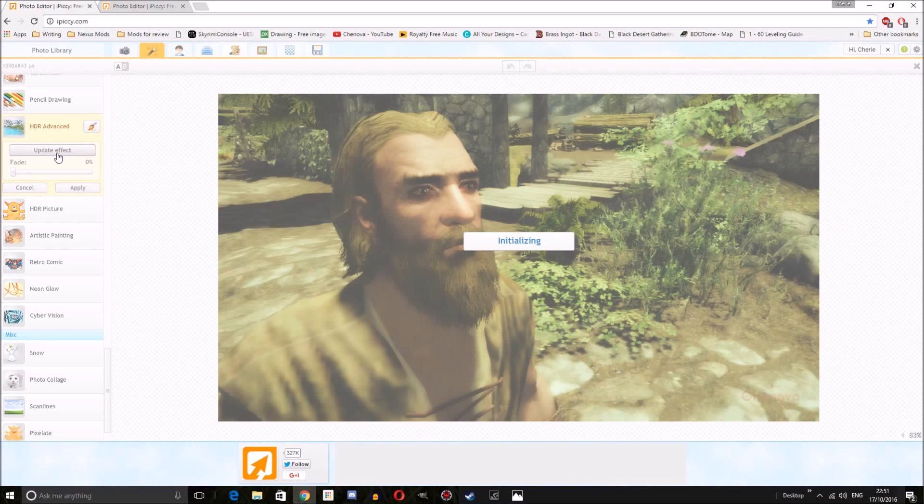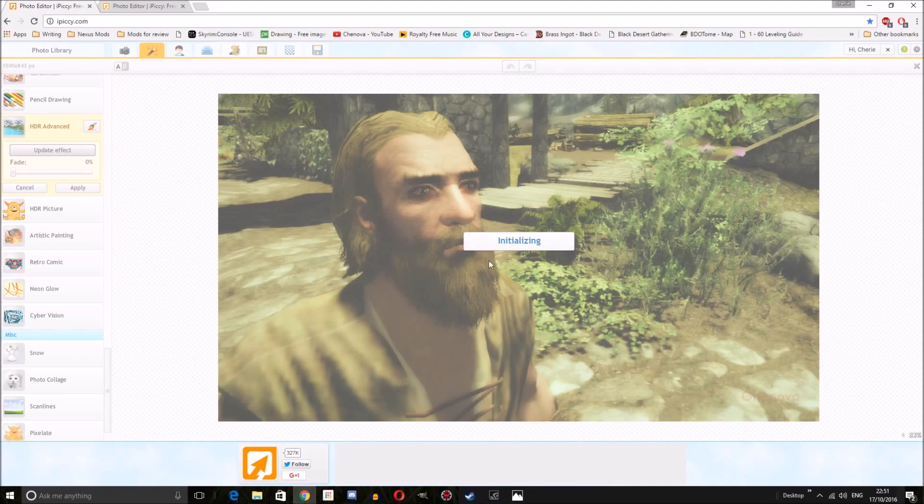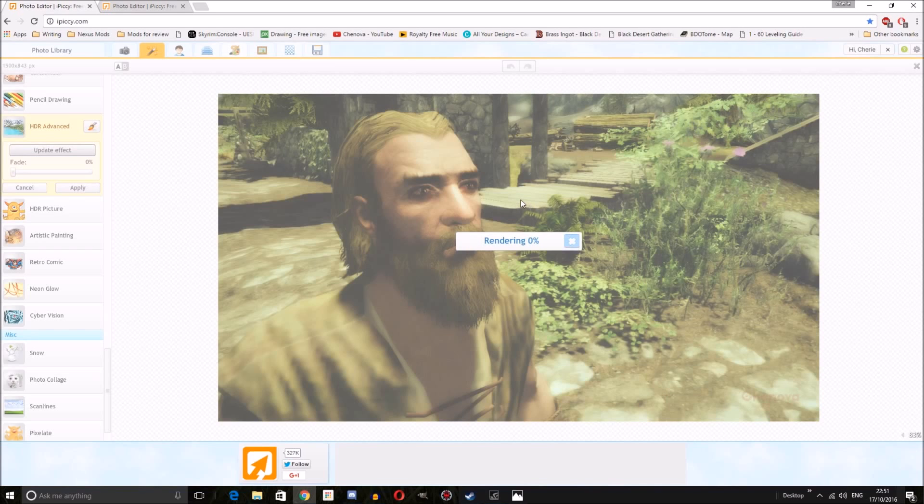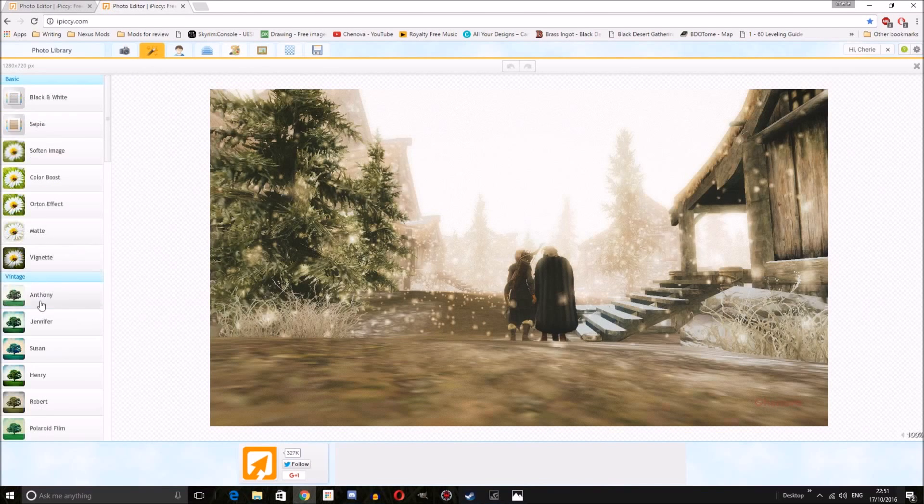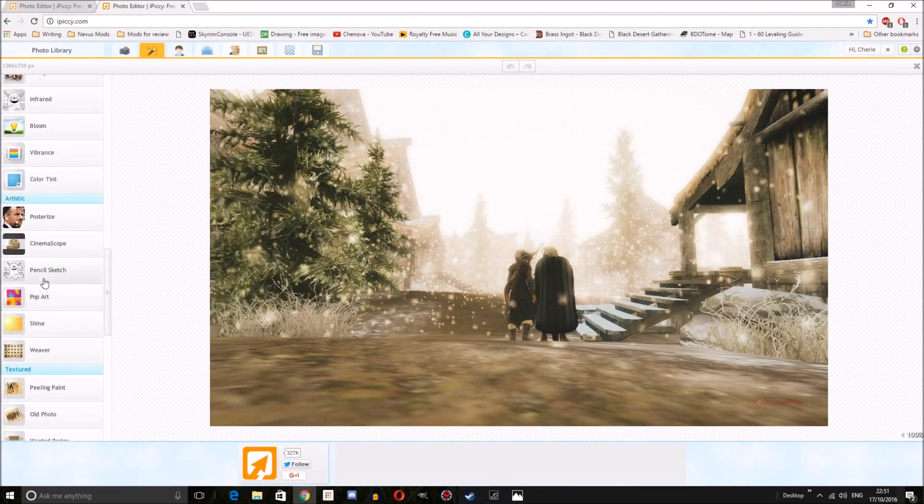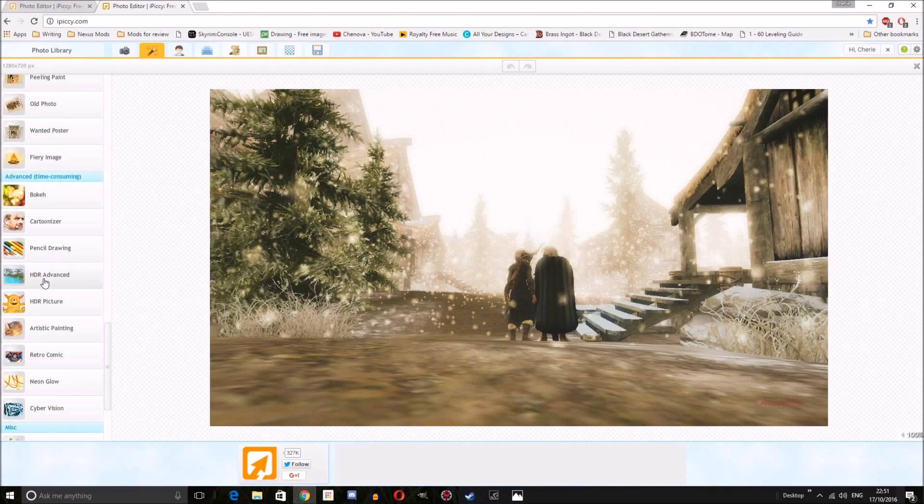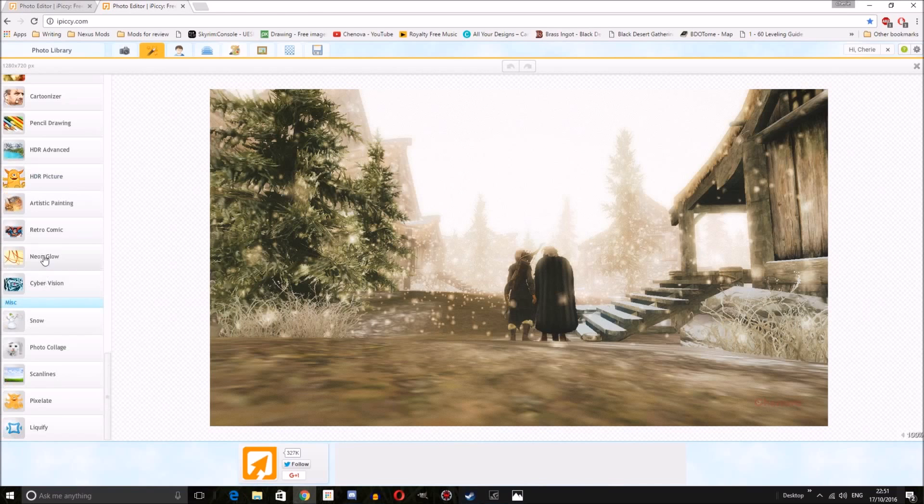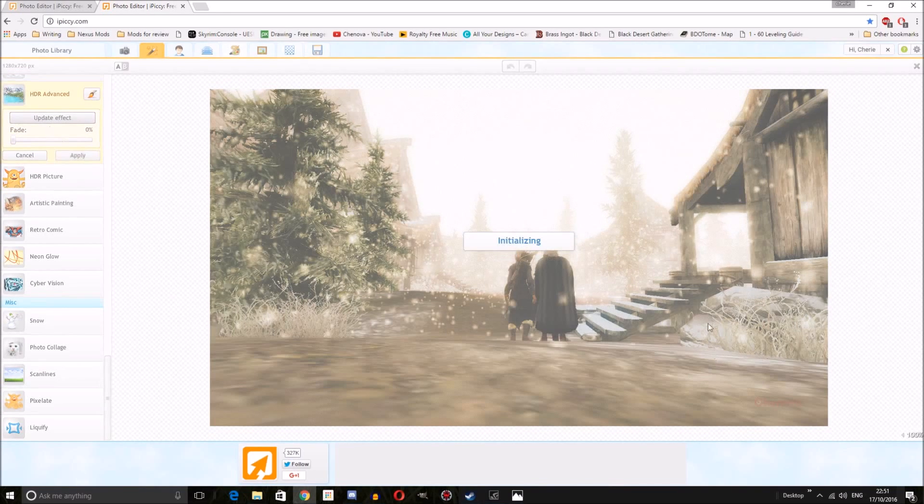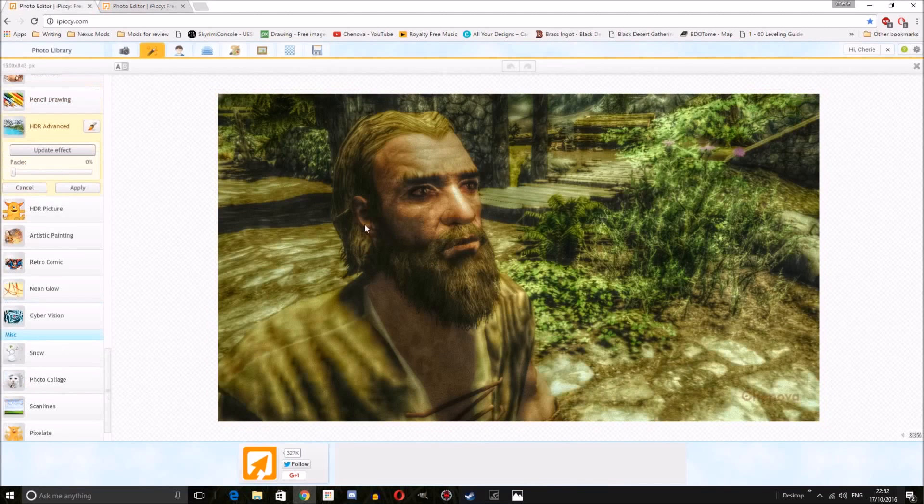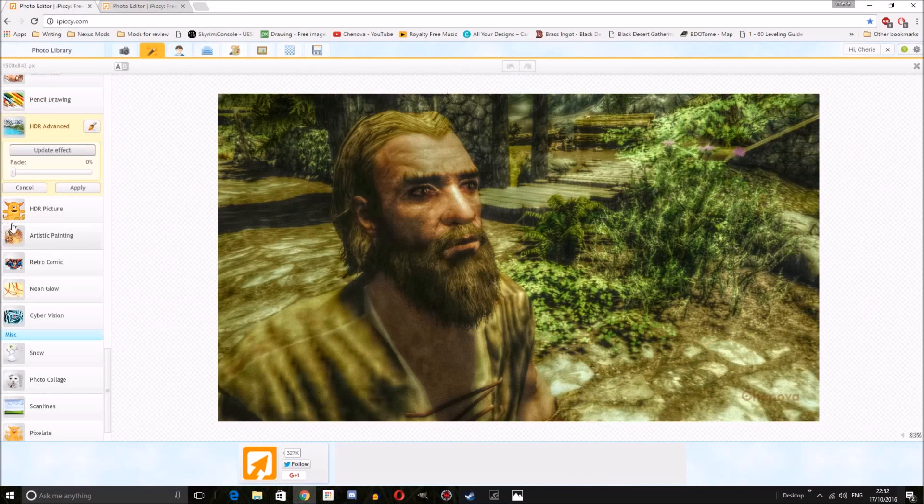You just update the effect and it will initialize and then you will see a percentage which will go up and that's it working its magic on your image. We're going to do this with the second image while we wait. Same process: go down to HDR Advanced and update effect. And here we are, it has worked its magic.